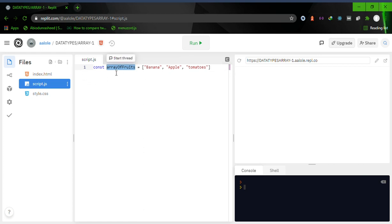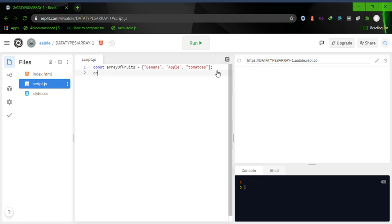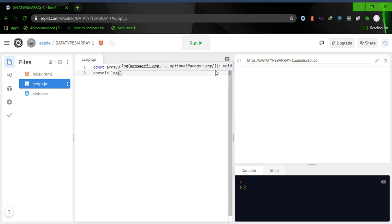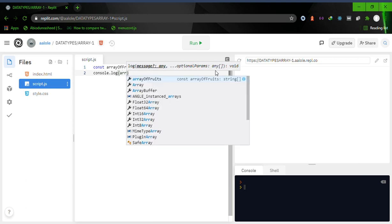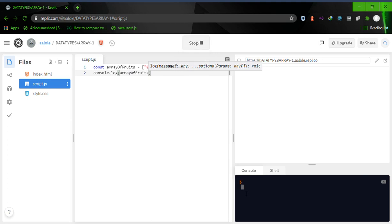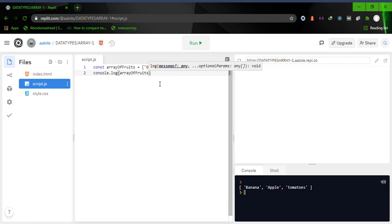Let's console.log 'arrayOfFoods' and run it — and here we are: we have banana, we have apple, and tomatoes.